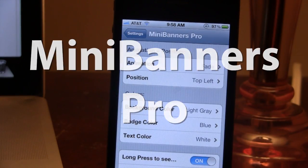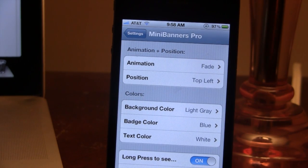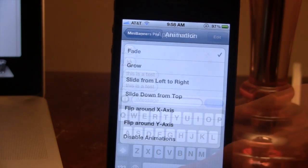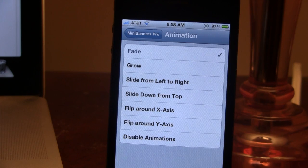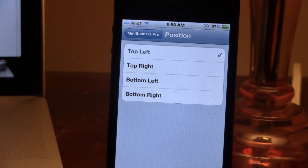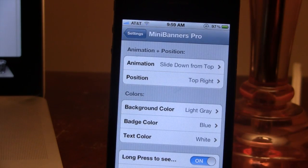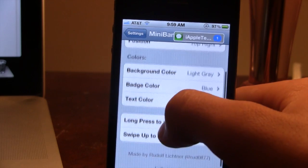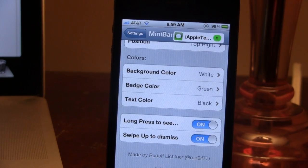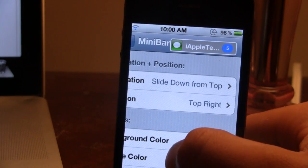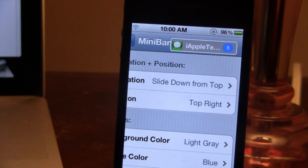Our next Cydia tweak is called Mini Banners Pro. This allows you to customize the banners that come in, ranging from the animations, the positions, along with the colors. As one comes in you can easily click on it and it will take you to the app. Throughout the animations you can choose from fading in, growing, or flipping around the X or Y axis. From the different positions you can choose up to four positions for where banners come in. You can also change colors including the background color, the badge color, and the text color, and you don't even have to respring for the effects to take effect.